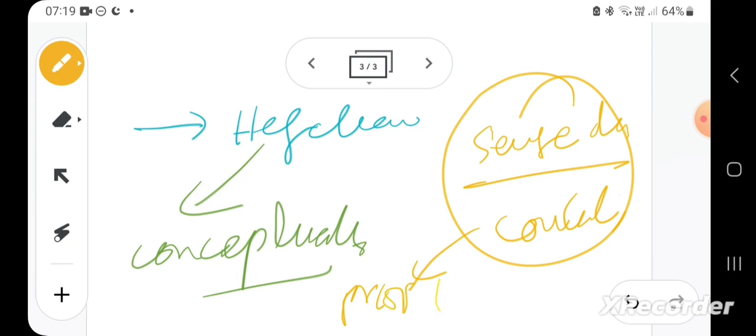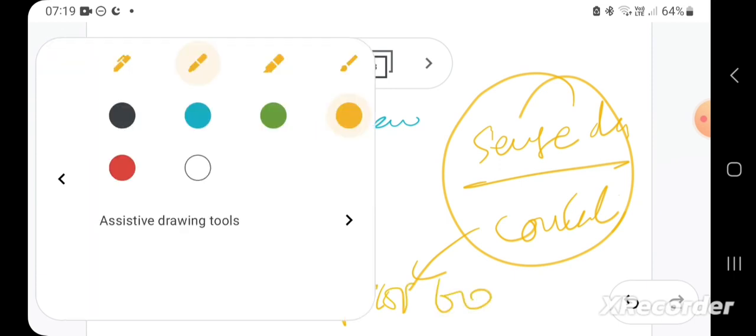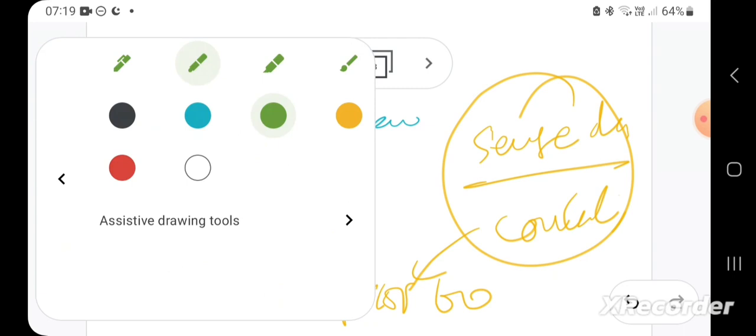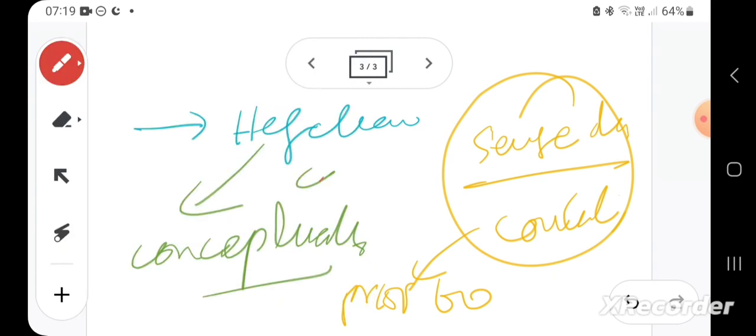...prior to conceptualization. It's just an abstraction.